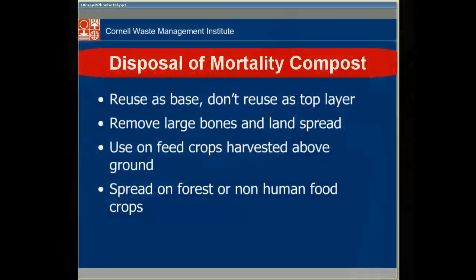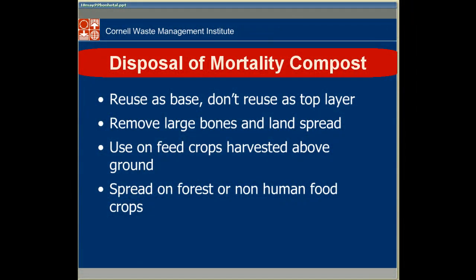With mortality compost, we want to be careful about where we're putting that with cows and chickens, because we're using it back on the farm probably. So we may want to remove the large bones, and we don't want to puncture tires. But the bones do get punky after a while — they start getting pitted and will start breaking apart after a couple of cycles through the compost process.